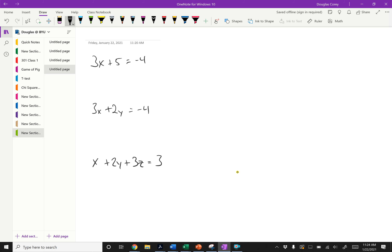Here we have one equation and one variable, and usually when we have one equation and one variable, there's one solution. This is basic algebra. We can solve 3x equals minus 9, so x equals negative 3. Usually we get one solution. So it's a linear system — these are all linear equations.